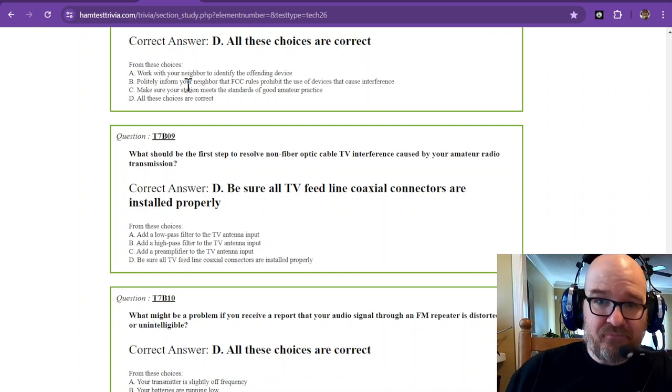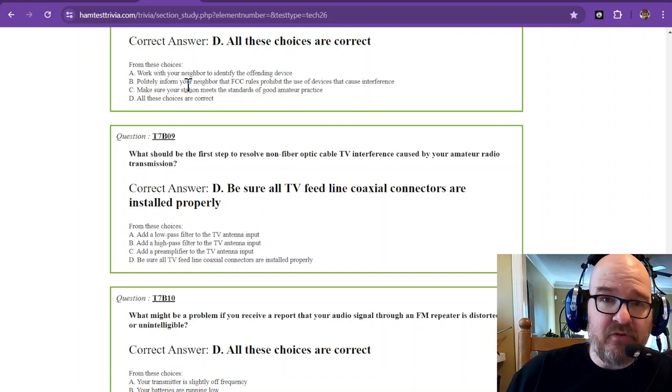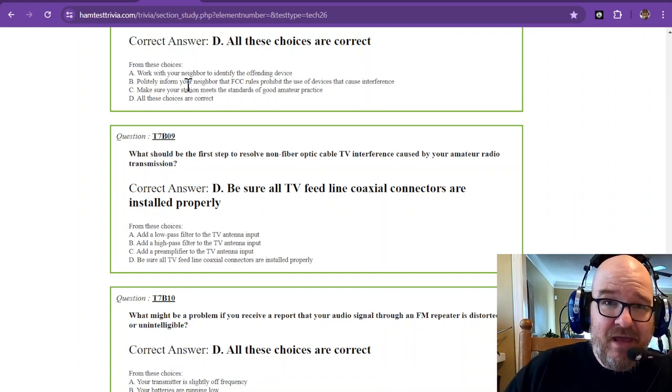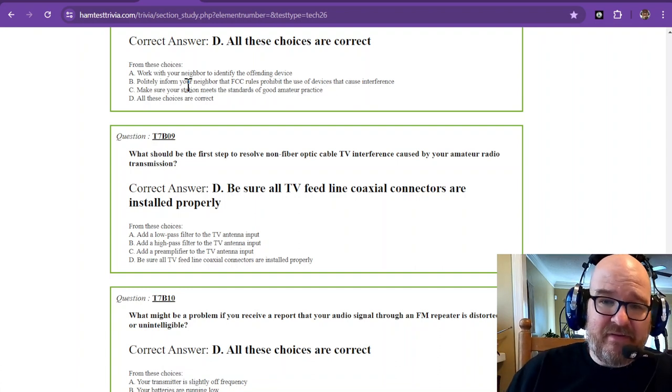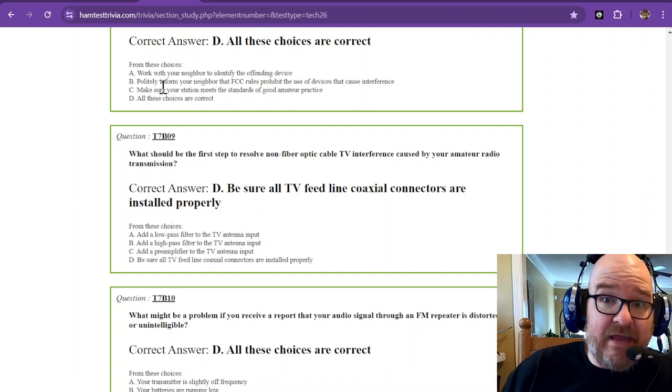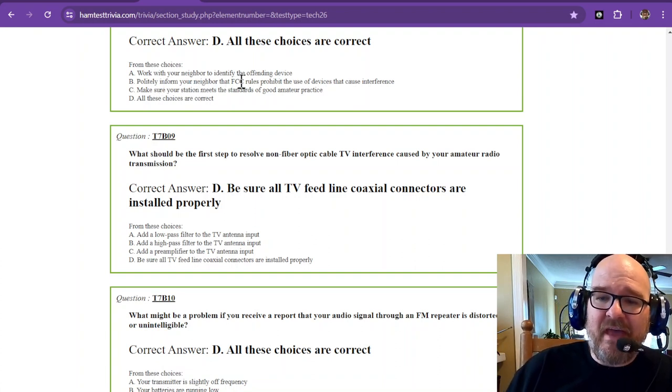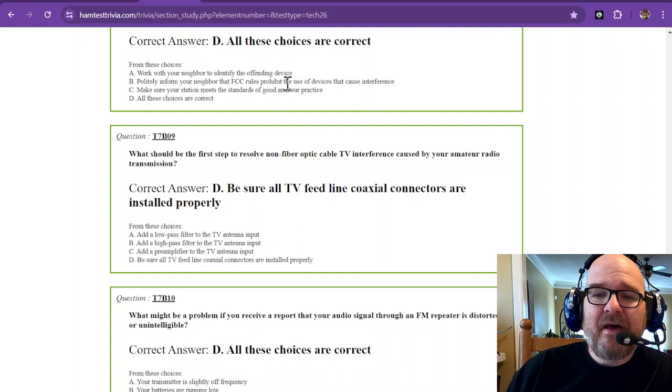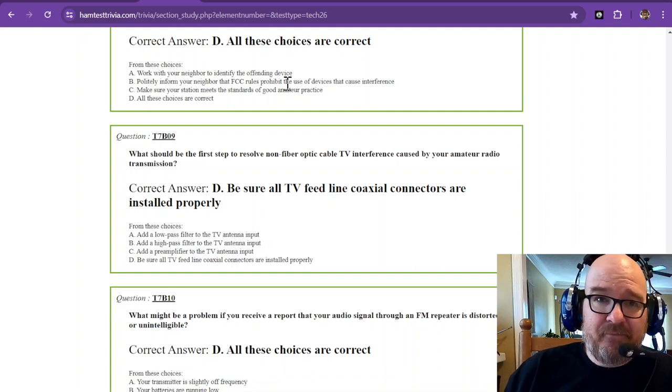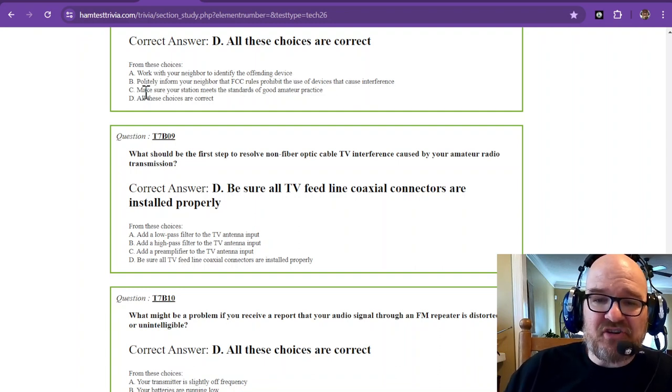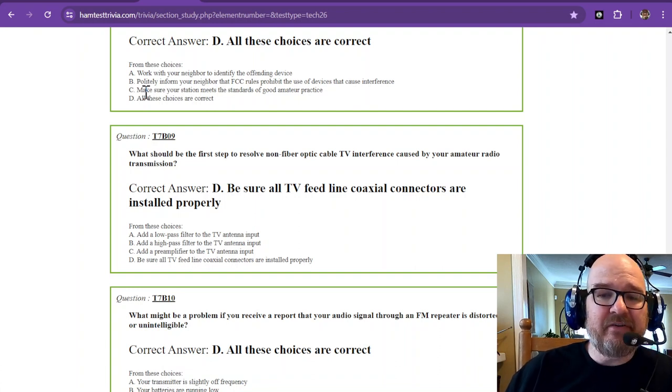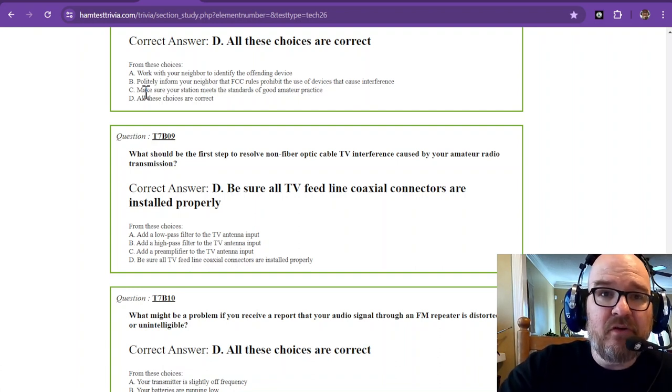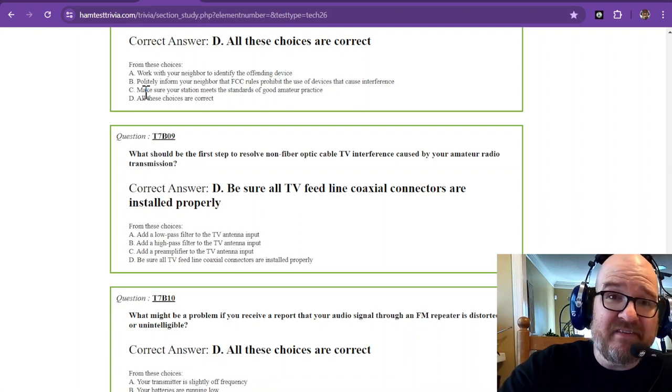Politely inform your neighbor—notice it says politely, you've got to be super polite—you really work with them. You want them to do something. Berating them and belittling them is not the way to go, but inform your neighbor that the FCC rules prohibit the use of devices that cause interference. And then C says make sure your station meets the standards of good amateur practice. So there is some responsibility on us as well.